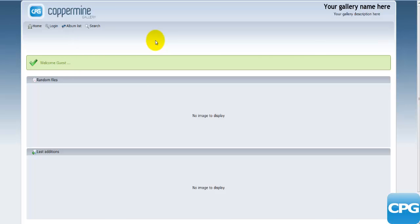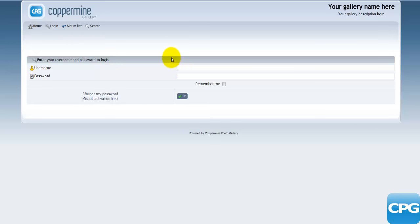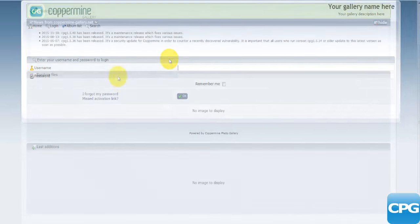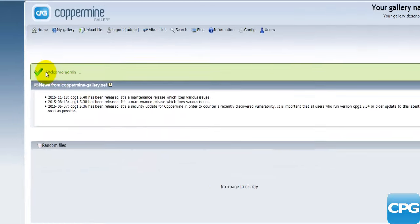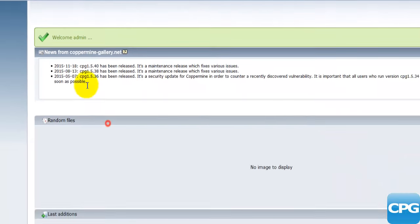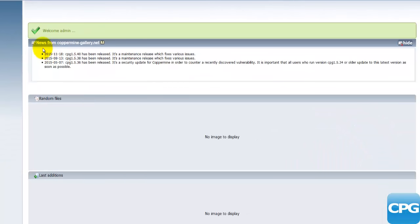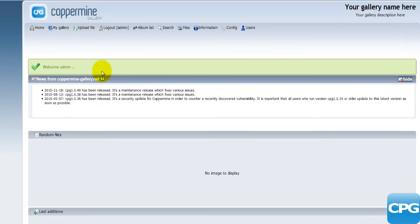This is how you download and install Coppermine gallery onto your server — it's quite straightforward and doesn't differ much from most other CMS software. Once you're here, you can click the Login button and enter the information you previously provided. I'll quickly log in as admin to show the Coppermine back end. Here I am logged in as admin — you'll find a welcome message, news from the Coppermine gallery, and the main menu at the top.